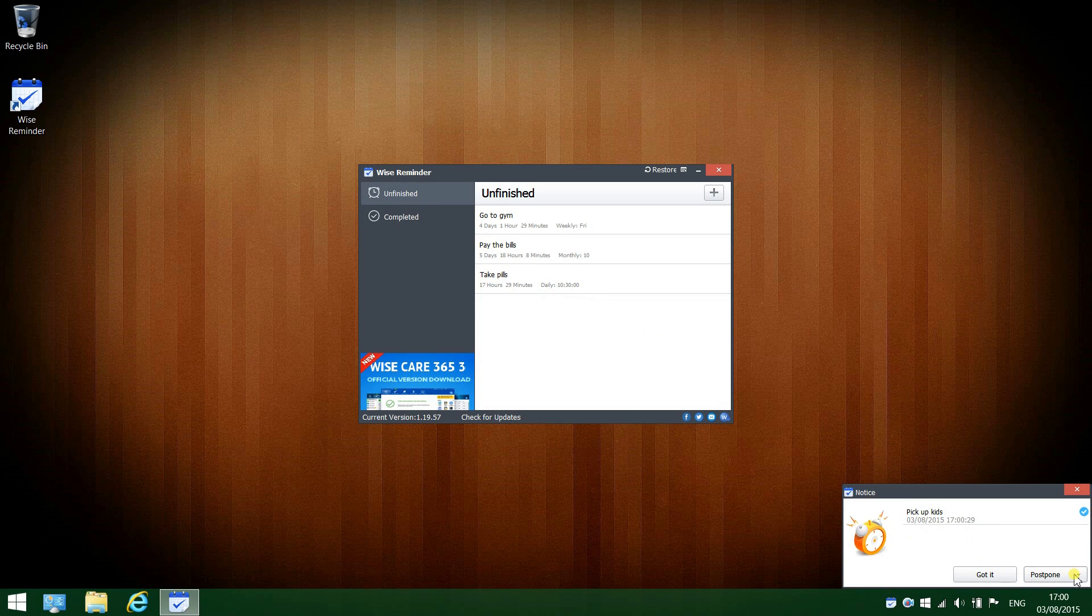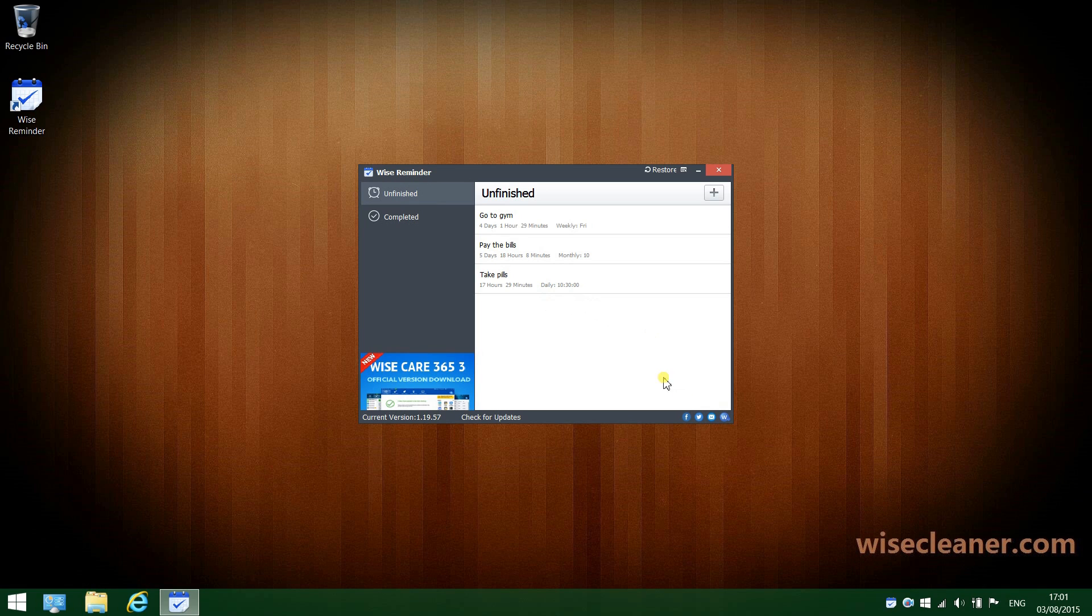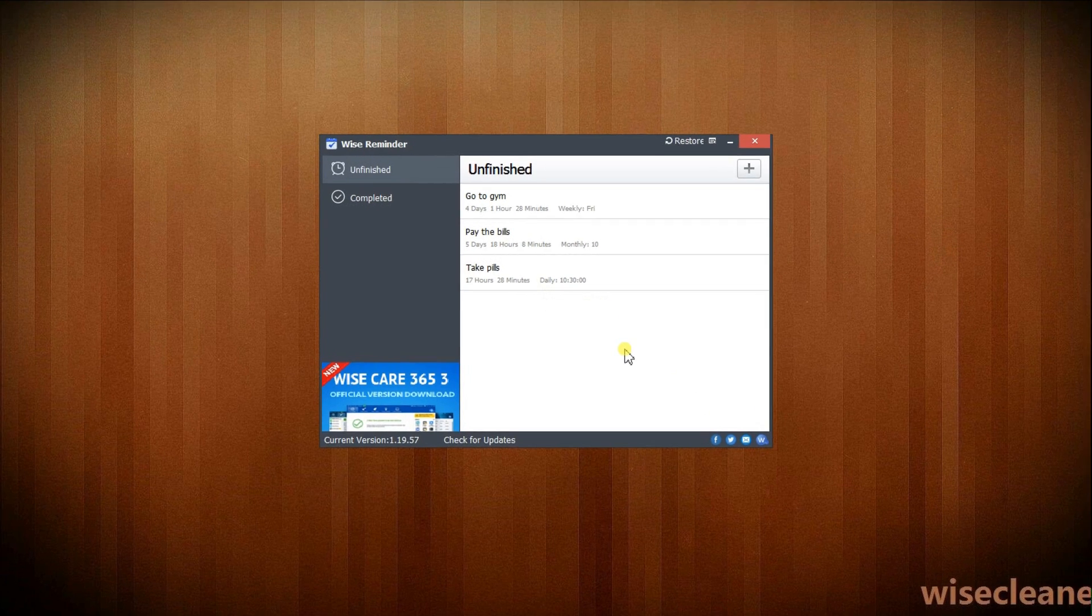You can postpone it in a range that goes from five minutes to four hours in the drop-down menu. Once you have completed a task, it automatically gets transferred to the Completed category.